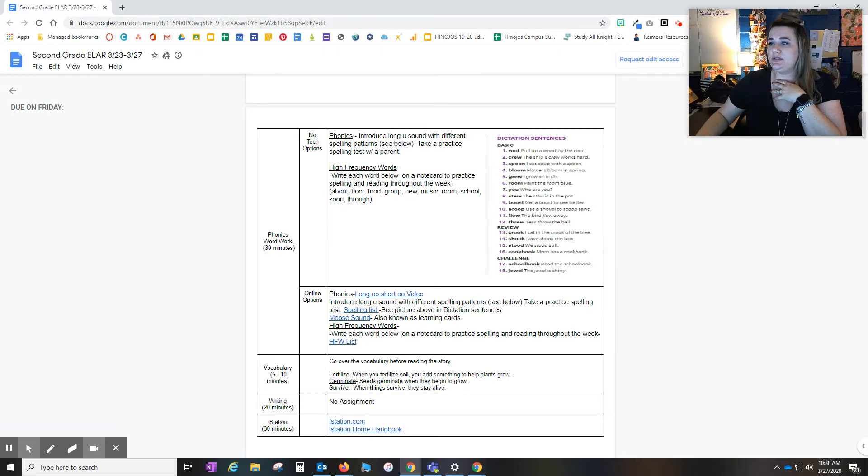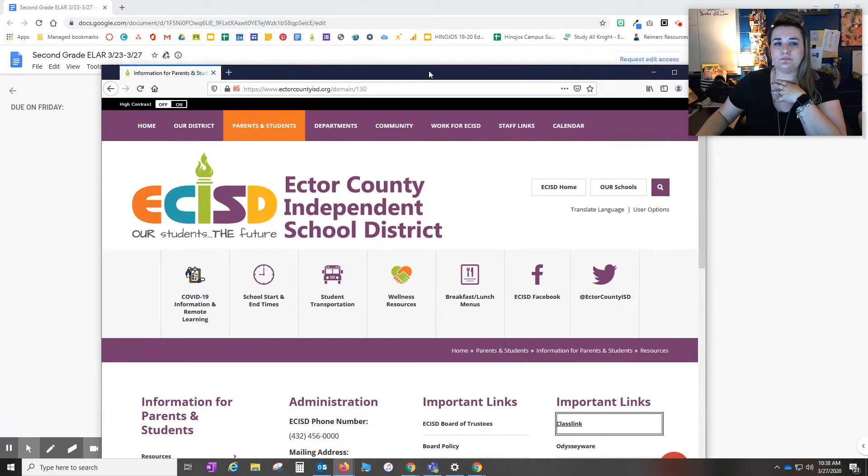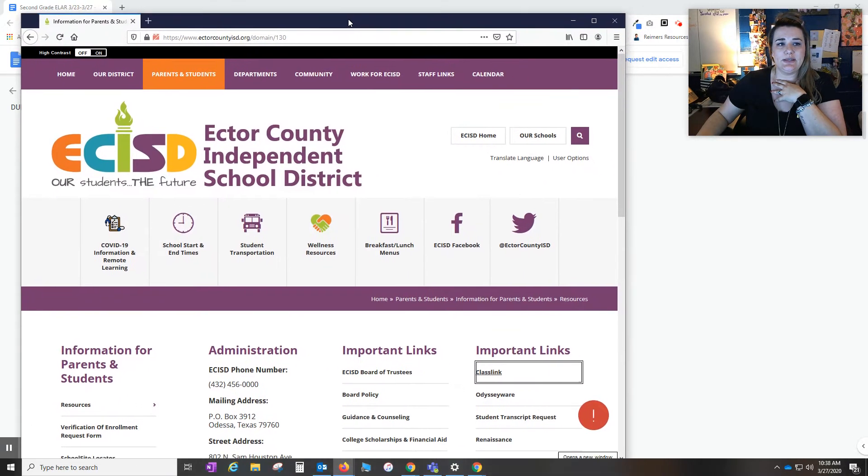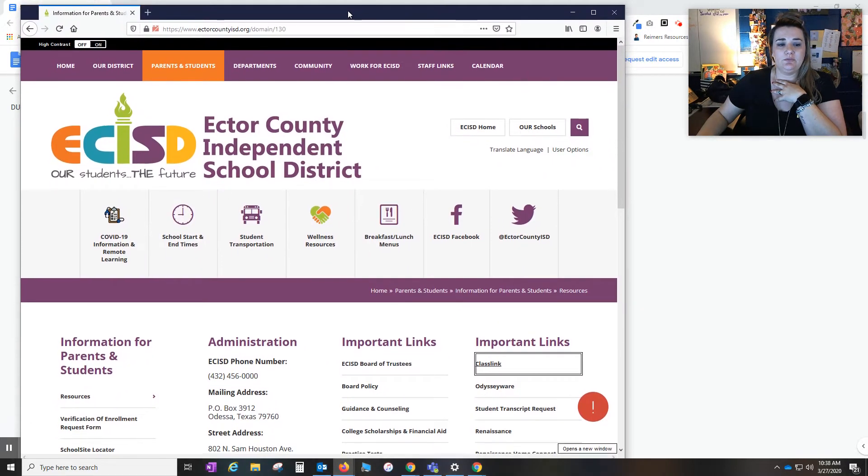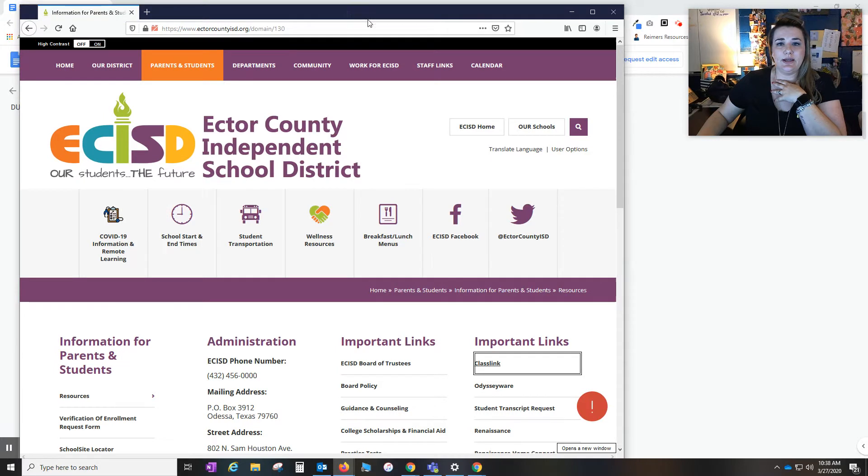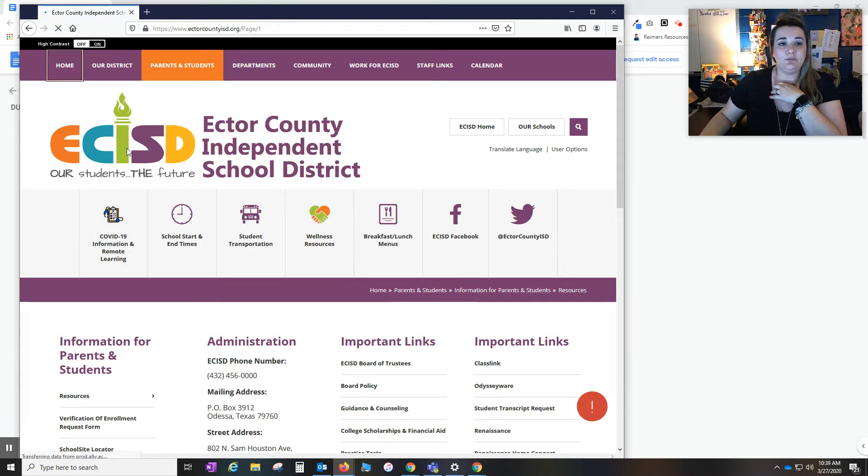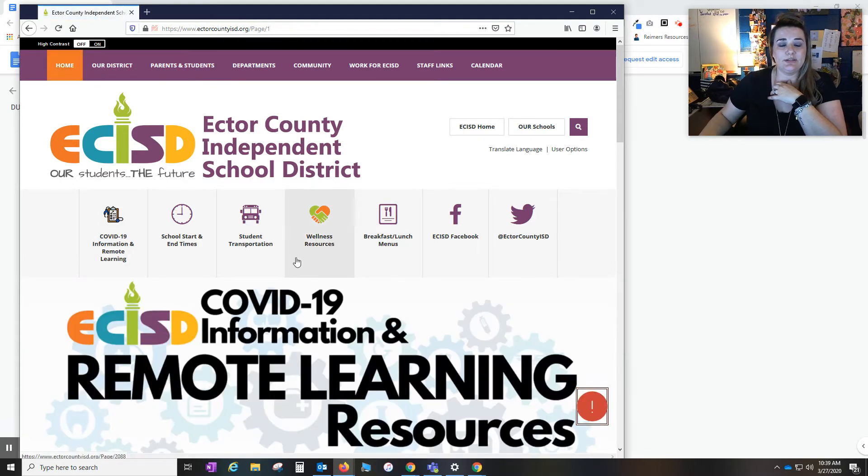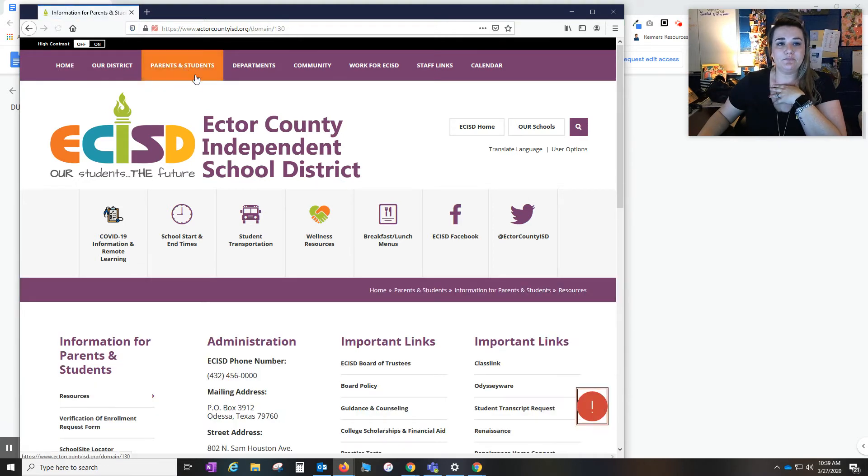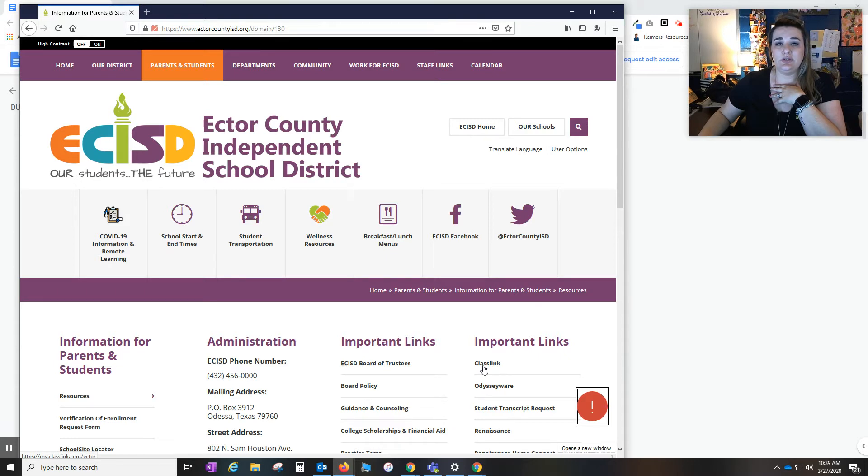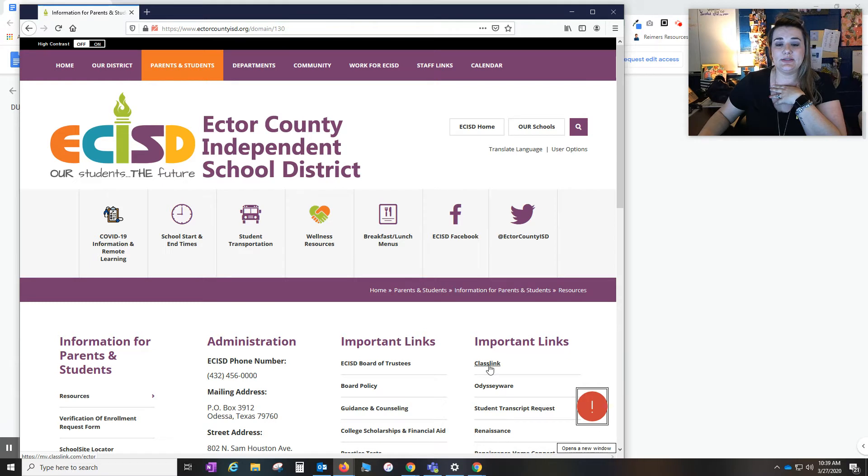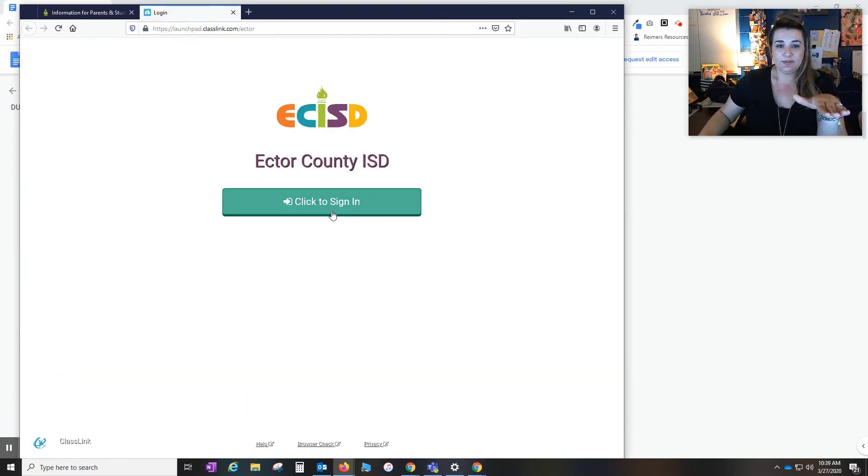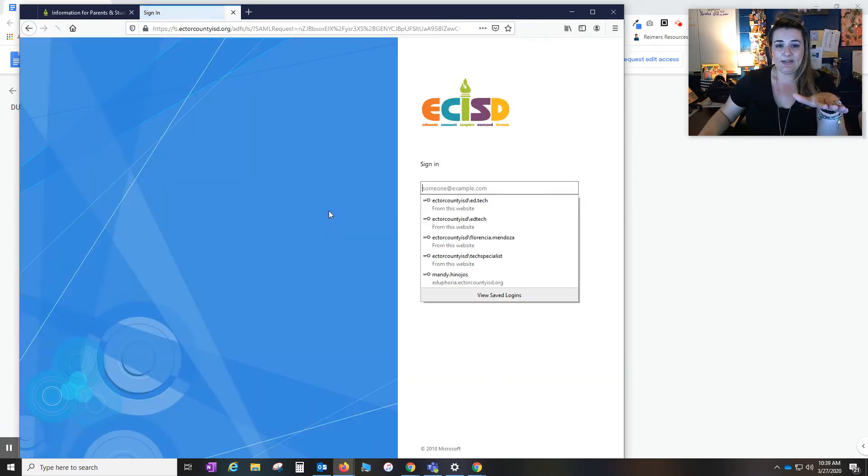So what I'm going to do is drag over another screen here so that you can see what it would look like to find the materials that you need for your kiddos. So I'm at our Ector County ISD home page. I'm going to come to the parents and students tab. And then we are asking you to log your kiddos in through ClassLink. So over here under important links on the right hand side you'll find ClassLink. What will happen is they will be directed to sign in.